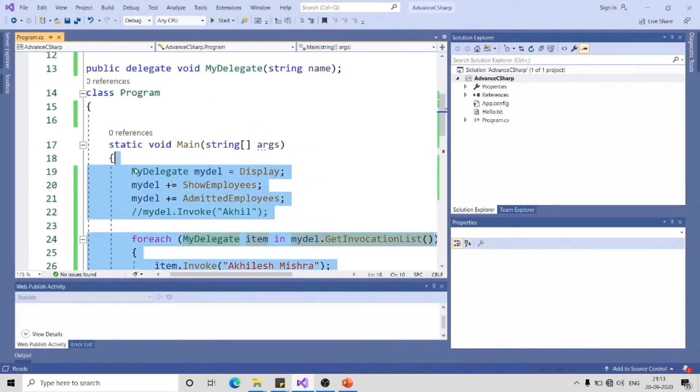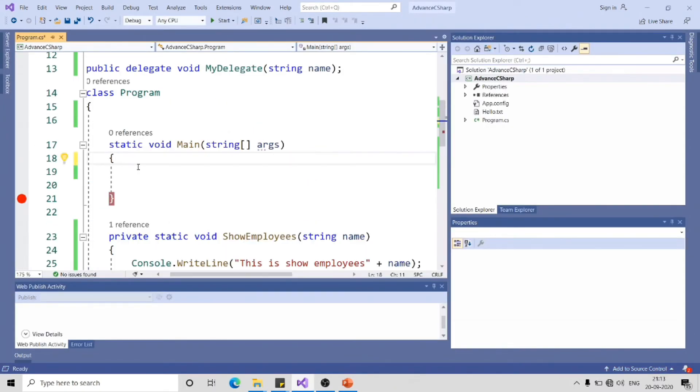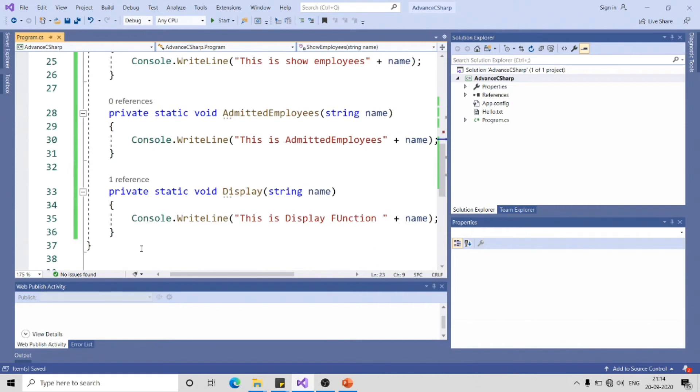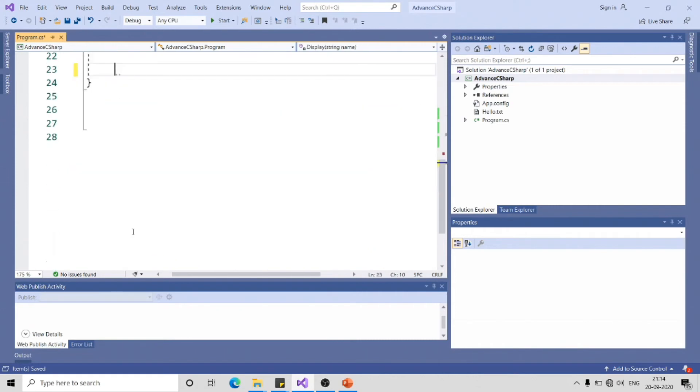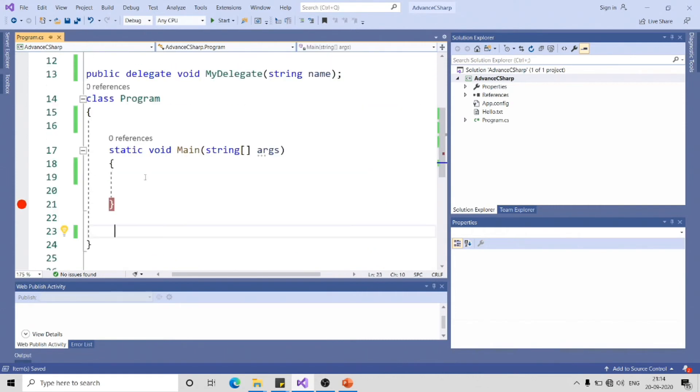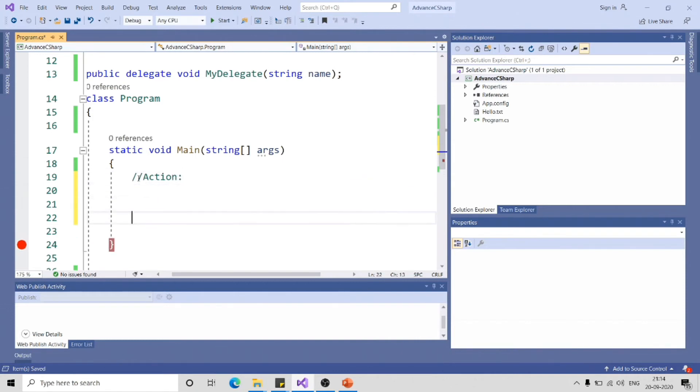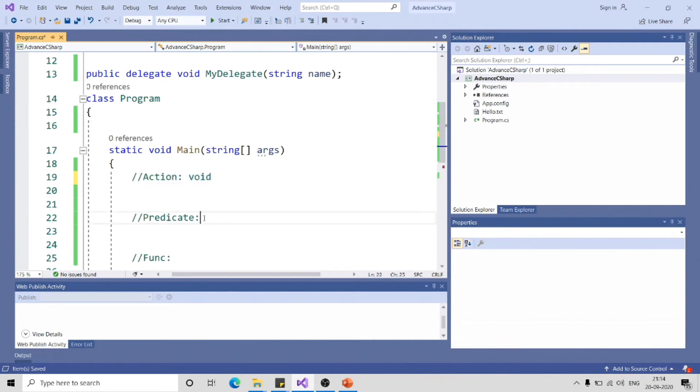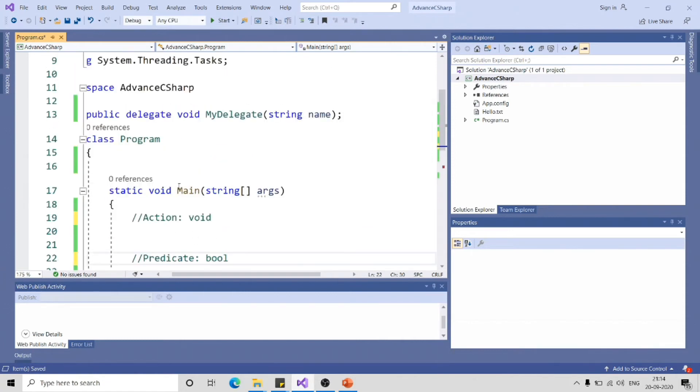So talking about the inbuilt delegate provided by .NET Framework. Let me get rid of these codes. It gives you three types of inbuilt delegate: Action, Predicate, and Func. Action is a delegate which can have a reference to a function of type void, and Predicate will have reference to a function which will return boolean type, that is true or false. Let's implement it.